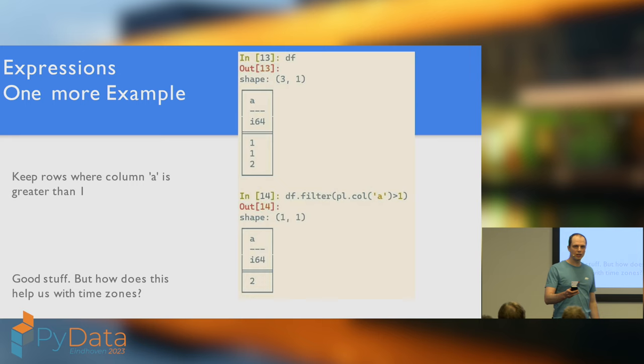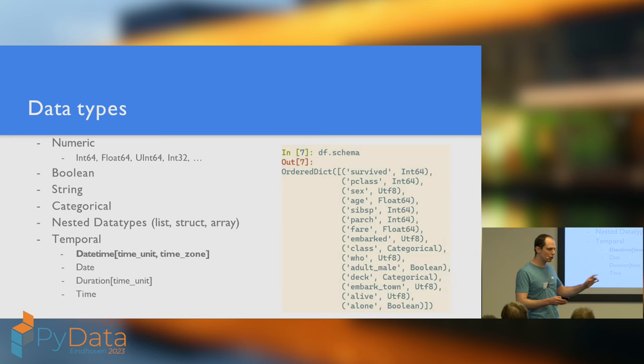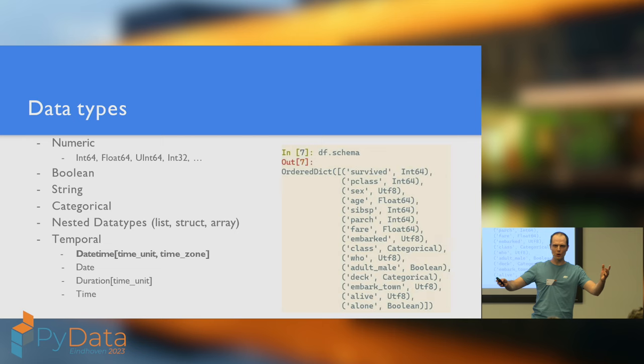Are you missing me talking about time zones? Yes, I'm sure you are, so let's now talk about how this helps us deal with time zones. But first, we need to talk about data types.